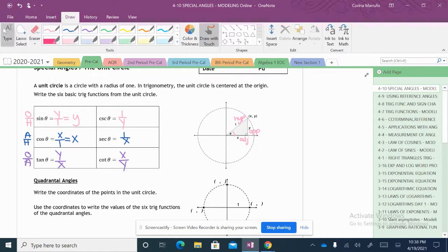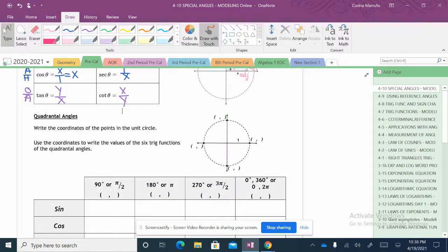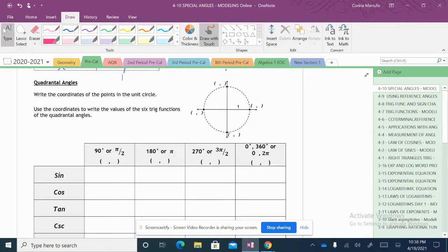So now that we have our ratios, quadrantal angles — write the coordinates of the points in the unit circle. Our radius of our circle is 1. This is going to be 1 comma 0. This is our 0 degrees, or 360 if you came all the way around.